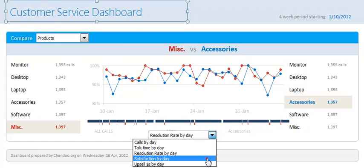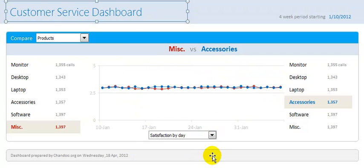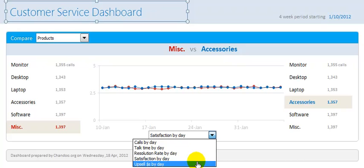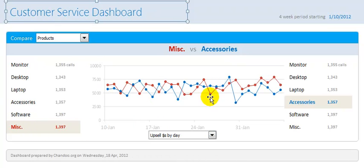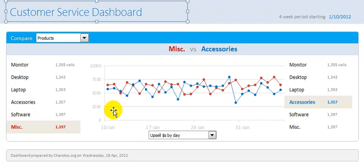You can also see the customer satisfaction — there is not much difference. The final chart shows upsell dollars, and you can see in each product category — Miscellaneous versus Accessories — how much upsell we are doing per day. That is just one aspect of the dynamism of this chart.